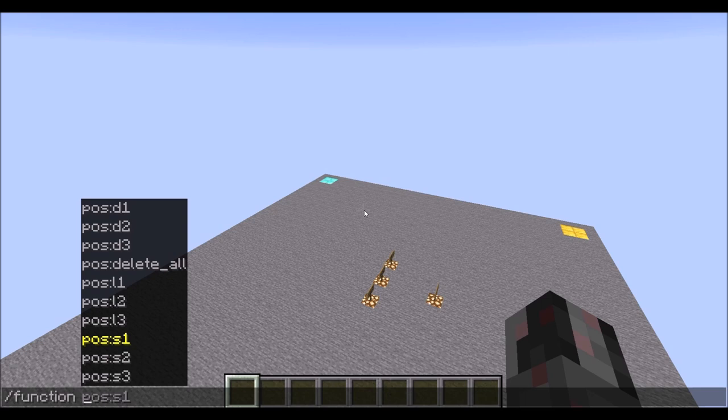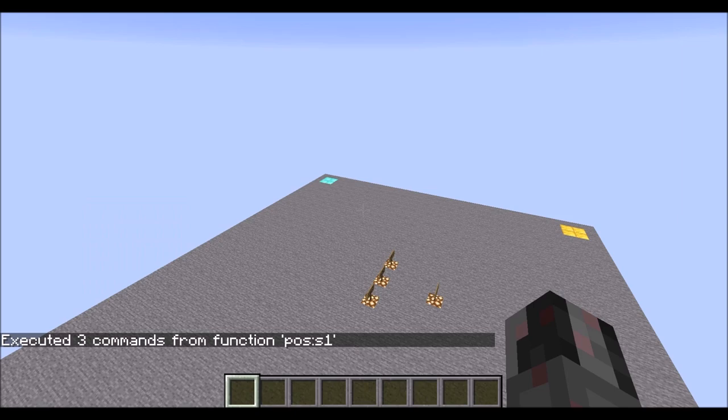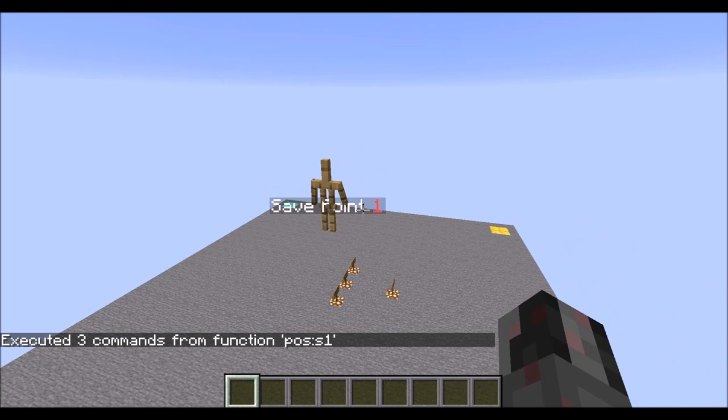So save point one, just use the pos as one, enter. And then, as you can see here, in this default version, you have a visible little mannequin here which shows you where your save point is.